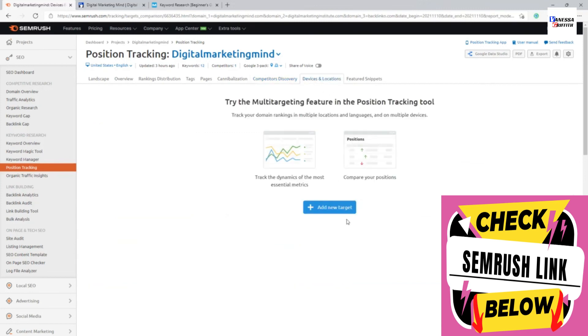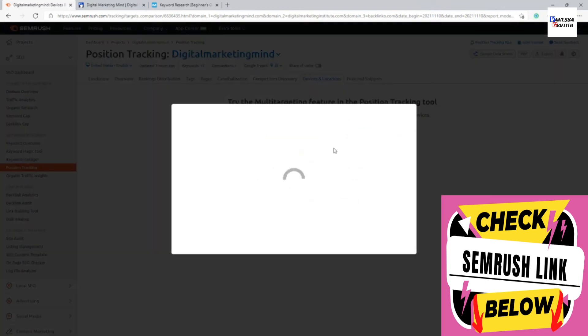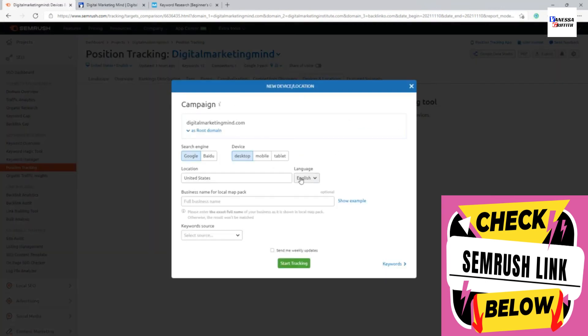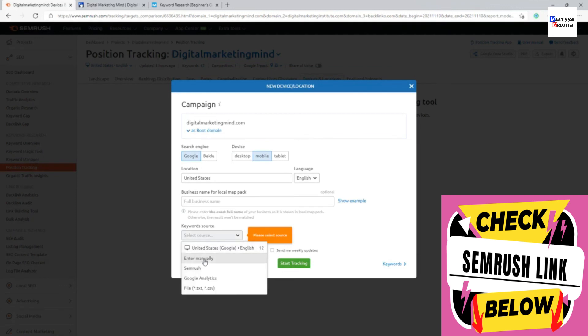Device location is where I told you that you will get another option to set up a different device when you are setting up position tracking. You can set up different tracking from here using different. For example, mobile. I'm going to do that and I'm going to select this and I can add a keyword and start doing that.